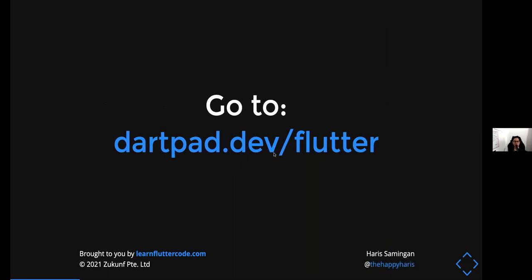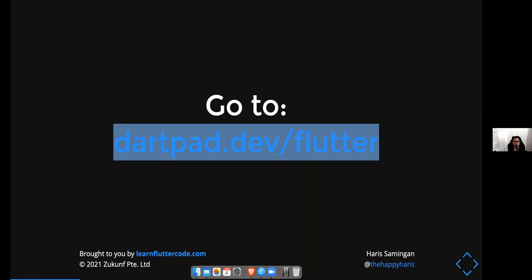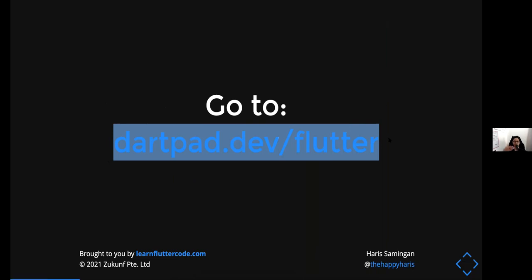Go to dartpad.dev/flutter — this is an online environment where you can use Flutter without downloading it. Downloading Flutter takes a long time, and people use Windows, Mac, and Linux, so having an online environment really helps when learning Flutter. You don't have to waste a lot of time on setup.